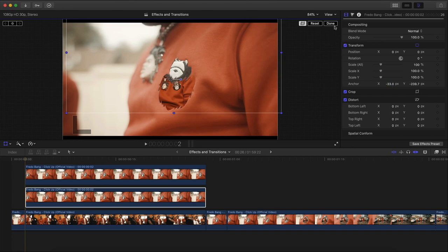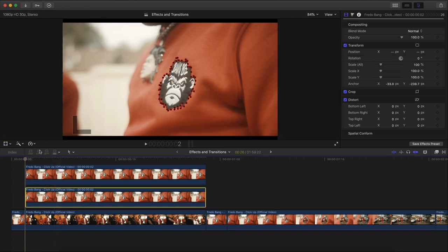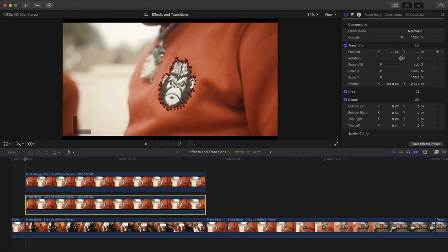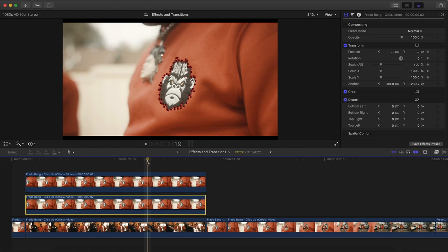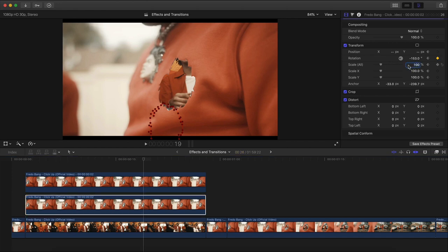Once we're there, click Done. Click back on the Transform tool and move this back into place so the anchor point will be at the corner, not the middle of the video. Go to Position, add a keyframe. Add a keyframe next to Rotation, and one next to Scale All. Drag the playhead about 19–20 frames. Go to Rotation, click the zero degree button and drag left to make it upside down. Under Scale, make this smaller. Go to Position on the Y axis and drag all the way down until you can't see it.